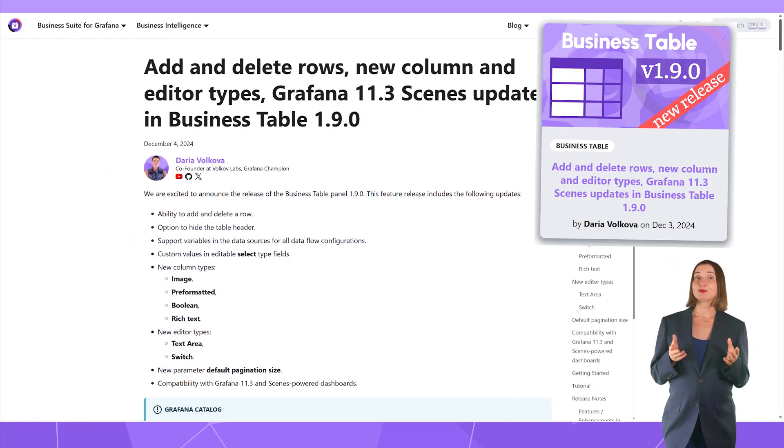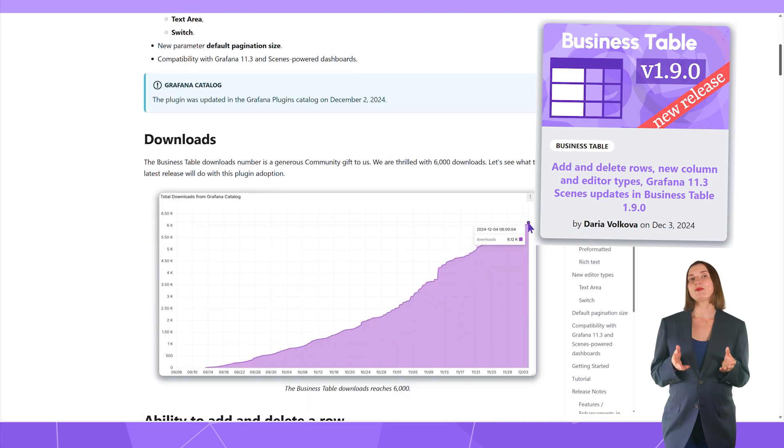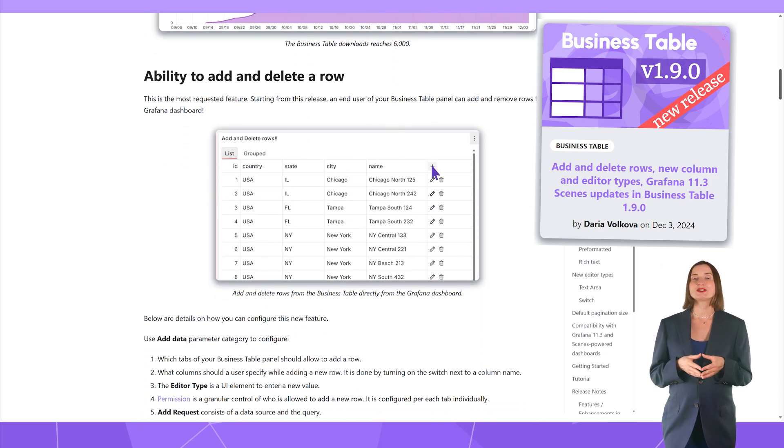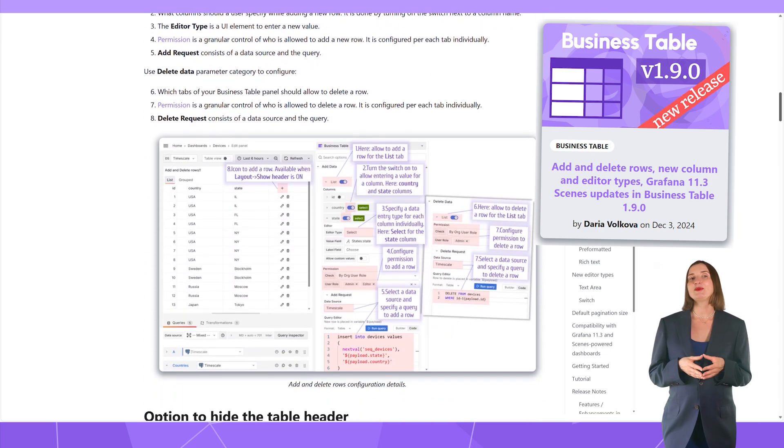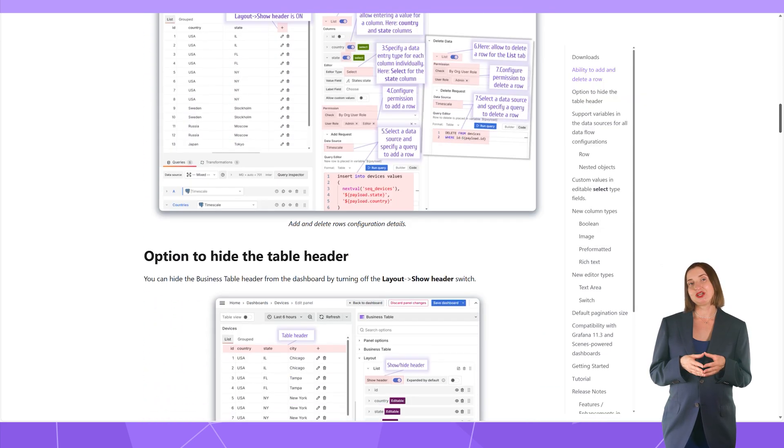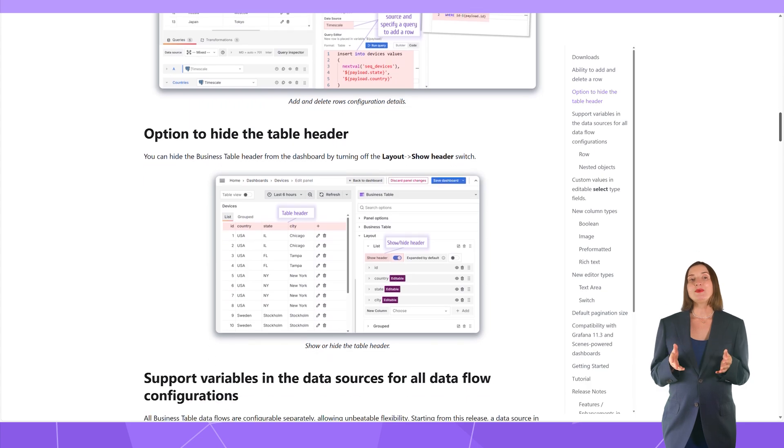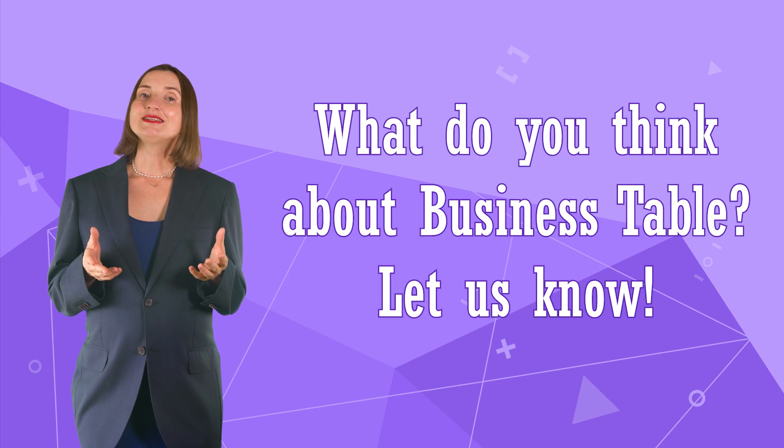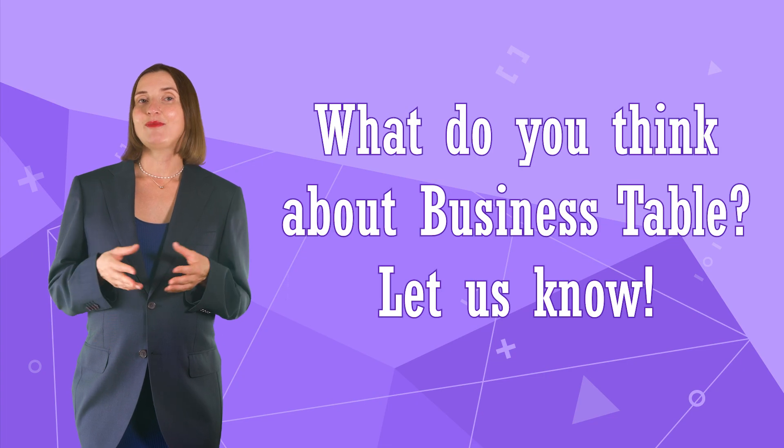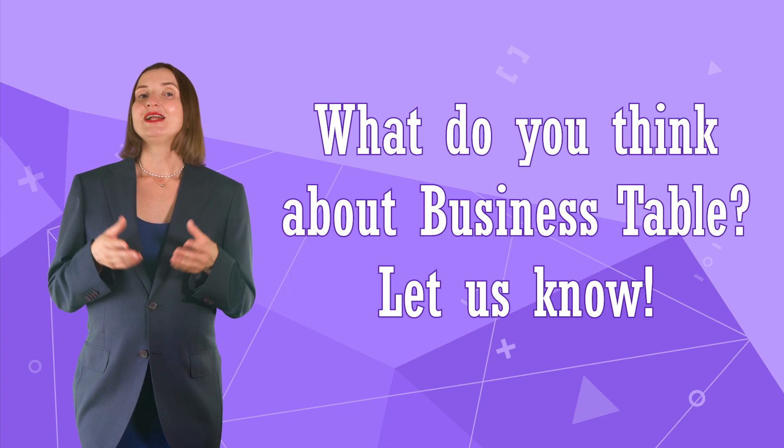Please refer to my release blog post describing all new features. And do not forget the business table plugin documentation we maintained very well. Let us know what you think about this plugin.